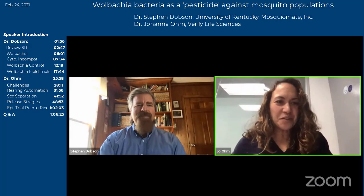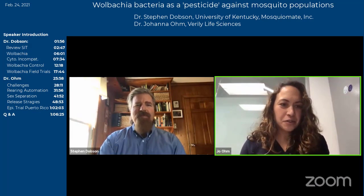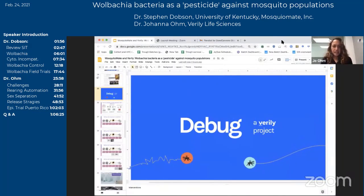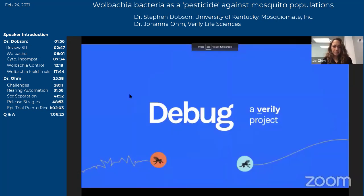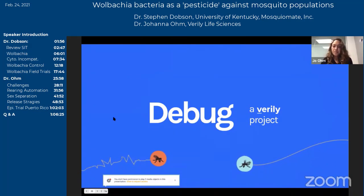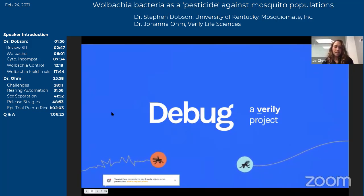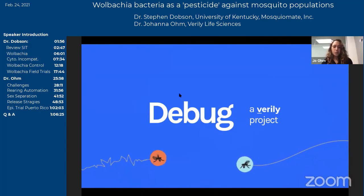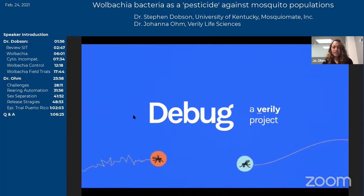Thanks, Steven, for that great overview of how we can use Wolbachia-infected males to effectively suppress wild populations of mosquitoes that transmit disease. The DEBUG project partners with MosquitoMate and government agencies to try to make this Wolbachia-based mosquito control approach scalable — with the hope that if we can make Wolbachia-based mosquito control really widely available, we could have a big impact on the diseases that these types of mosquitoes transmit.